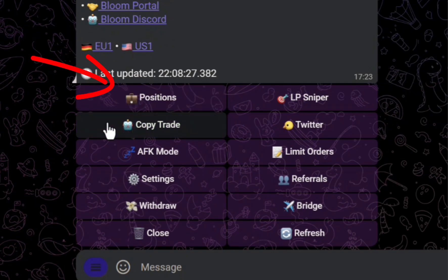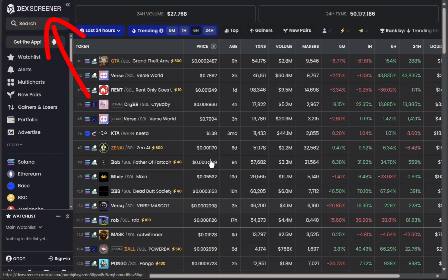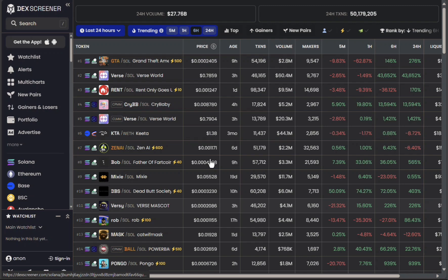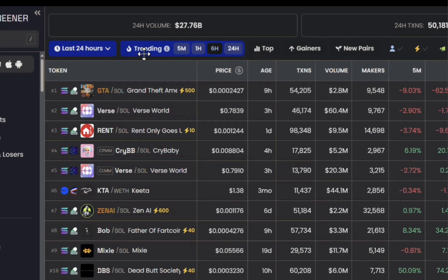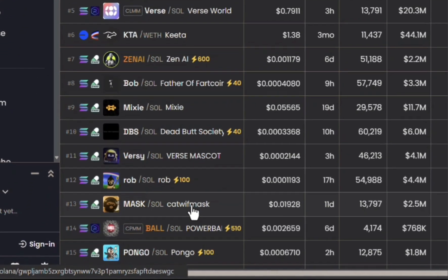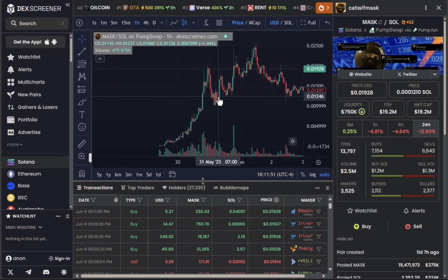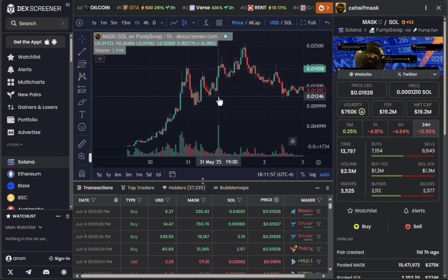Let me talk about copy trading. For those who don't know what copy trading is, let me show you. Over here on DEX Screener — or any other platform that finds meme coins — you want to look for something that is hot and trending. I put mine on six-hour trending and found a cat-with-mask coin that has been running for a while. That's good and bad: most of the good trades are already gone, but it left behind some useful data.